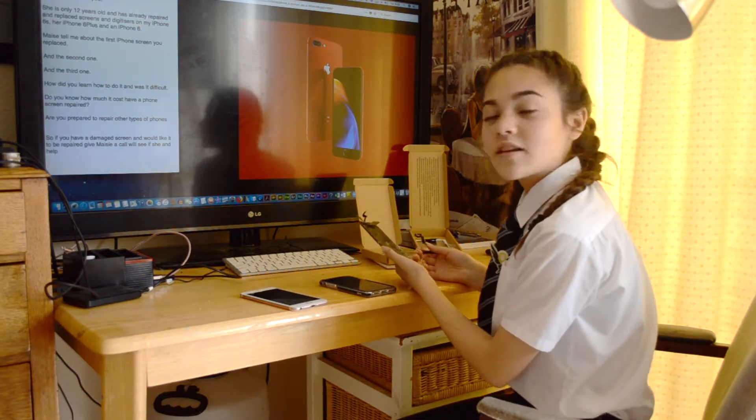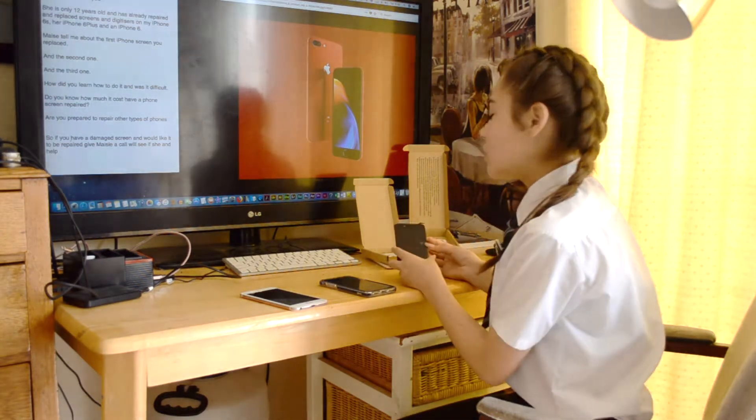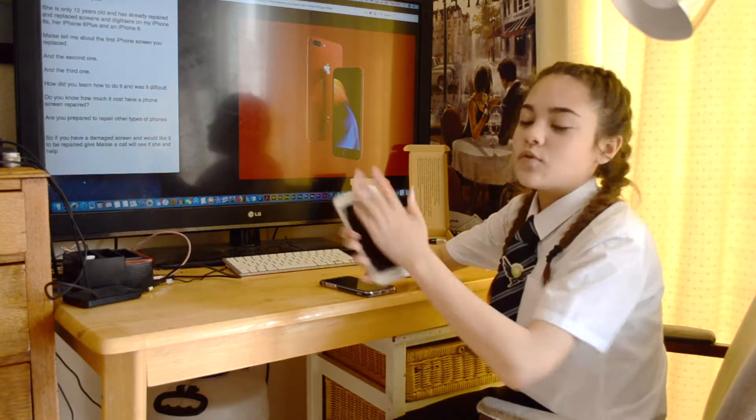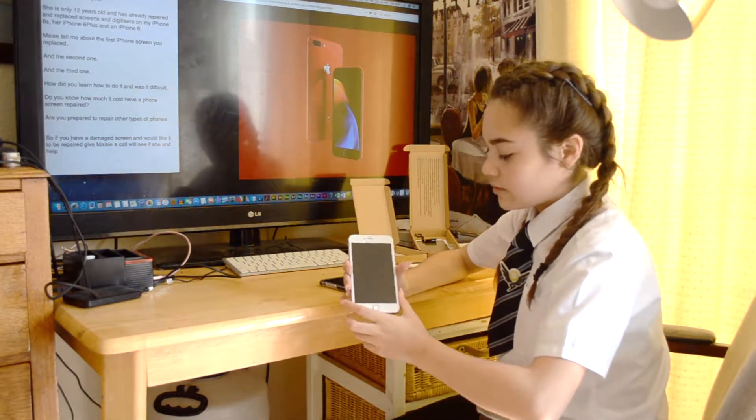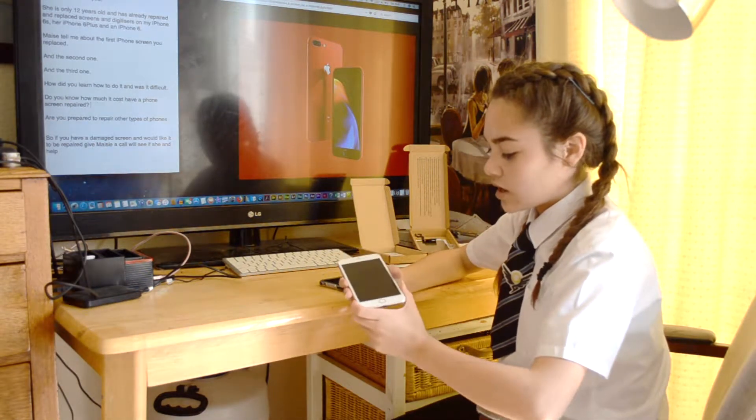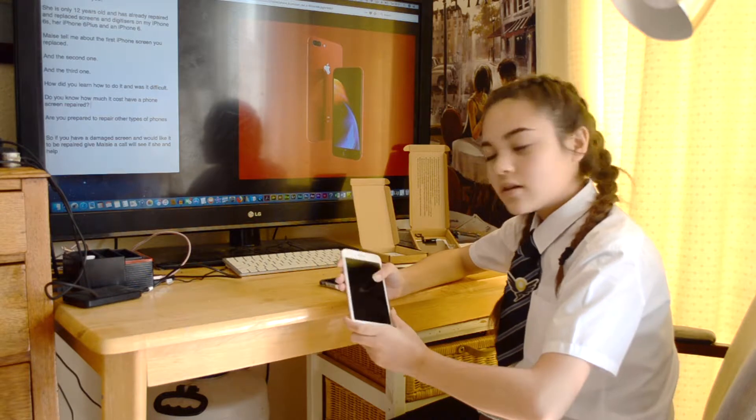What about the second phone you did? The second one, for example this one, I replaced the whole thing. No cracks, no nothing.